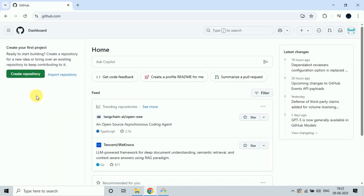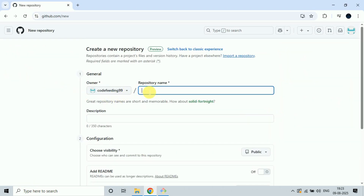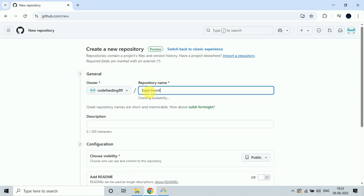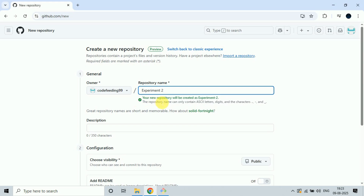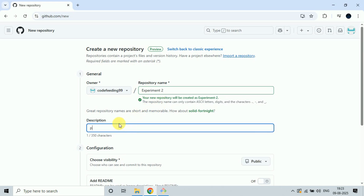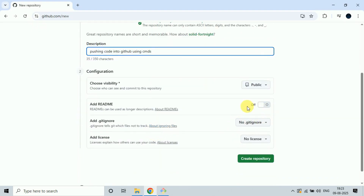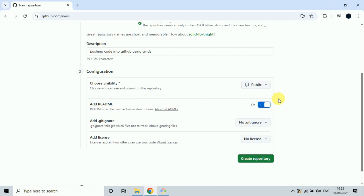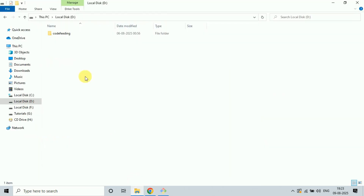Now go to the GitHub account and create a repository. Click Create Repository. My repository name is experiment2. Add a description: I am pushing the code into GitHub. Scroll down, then add a README file and turn it on. Then click Create Repository. My repository experiment2 is created.